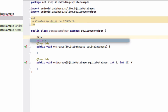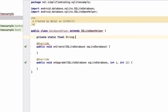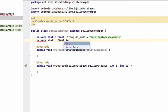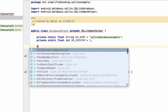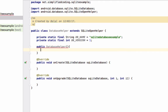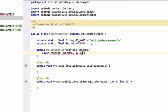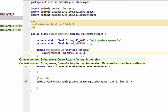We need two things: one is the database name and the other is the database version. We will create two constants: 'private static final String DB_NAME' — let's name the database 'sqlite_database_example', or you can give any name. The other constant is an integer for the version, which is 1. Now we will create a constructor that takes a Context as a parameter and calls super, passing context, the database name, null for the cursor factory, and the DB version.